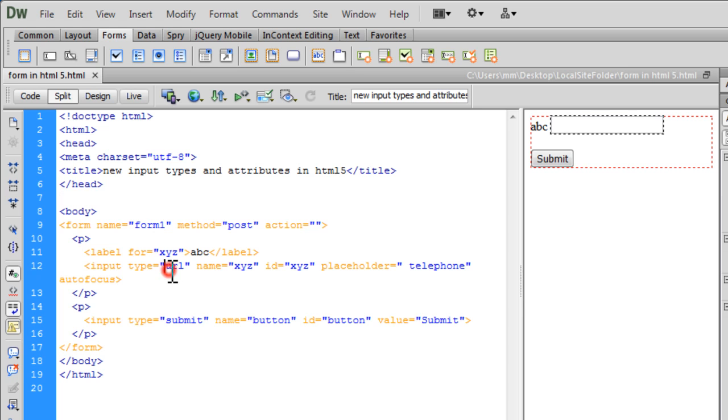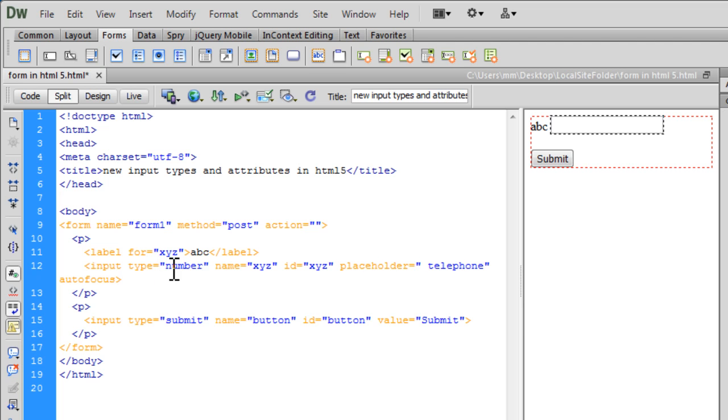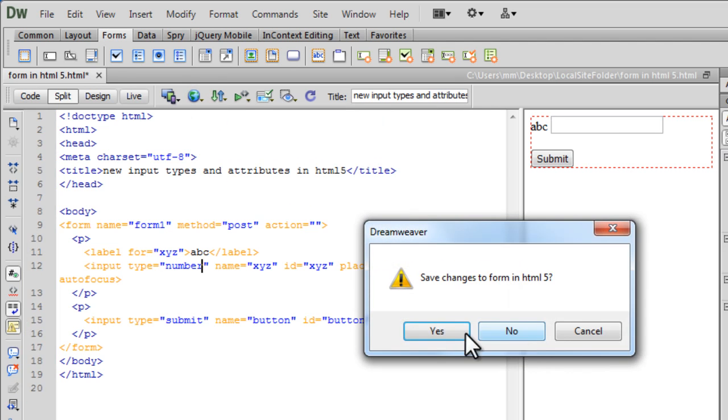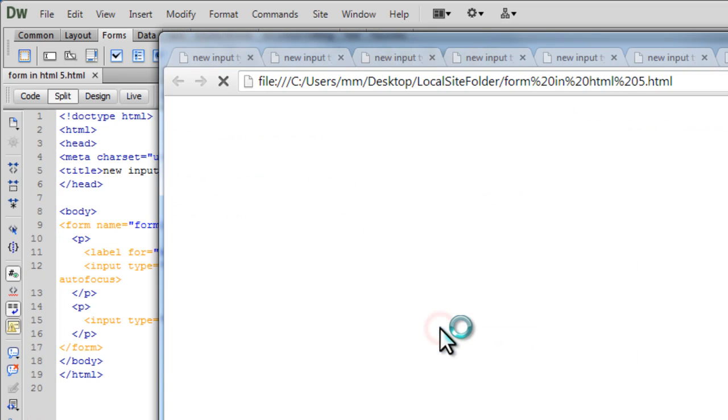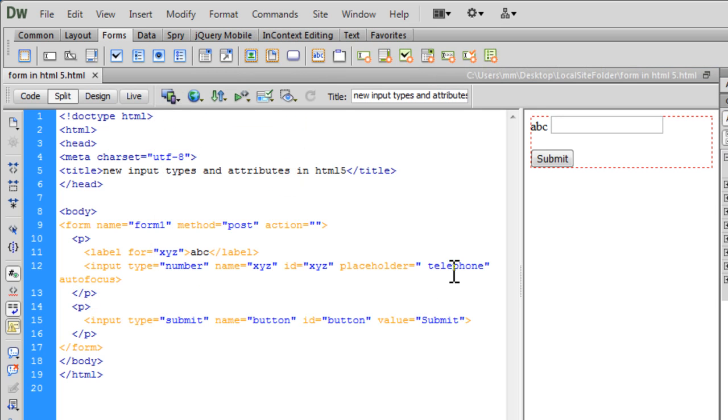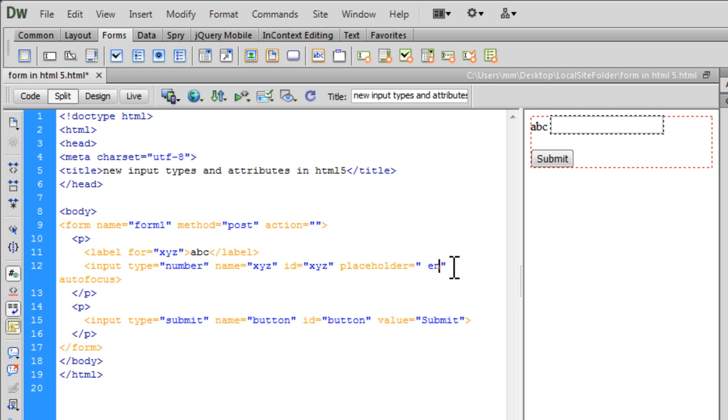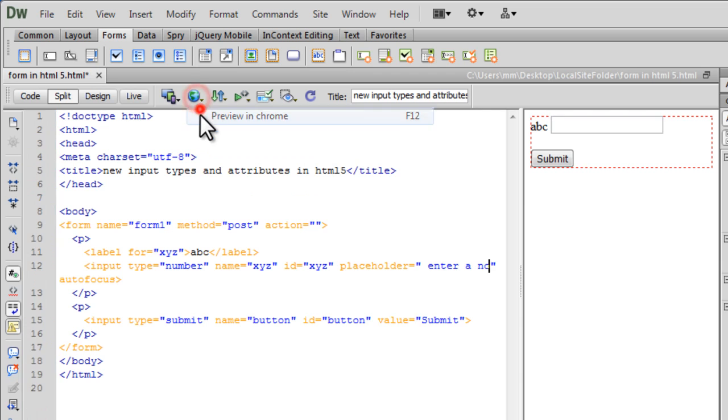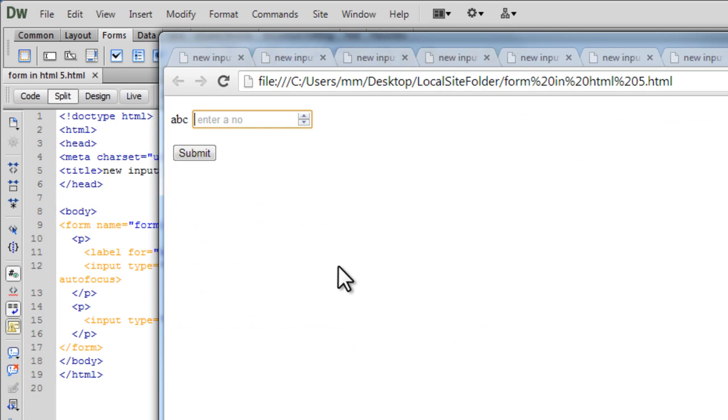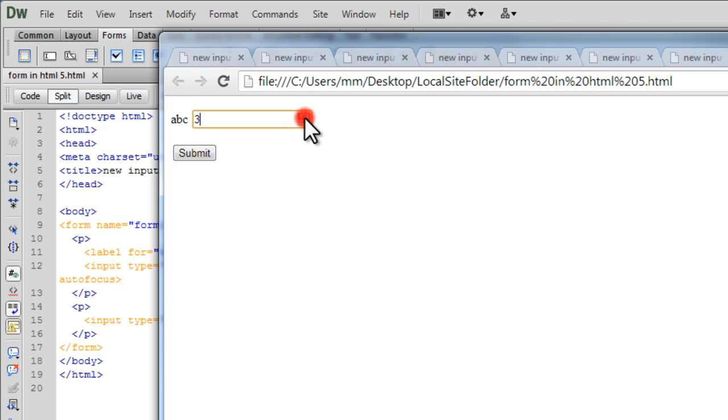And yes, obviously we have the number type that allows you to add a numeric stepper as well. So you see, and obviously this placeholder is going to change to enter a number or whatever you would like to have going. Enter a number. Sorry, it has to be a number.